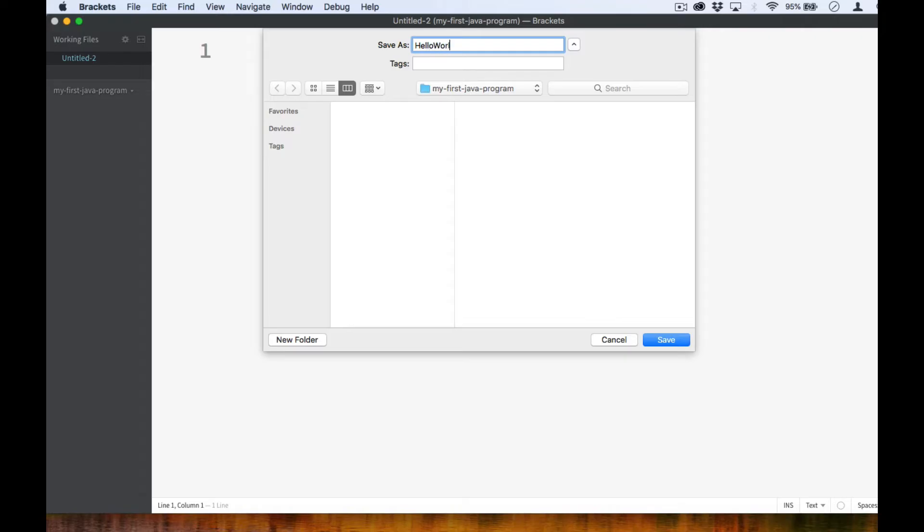Take note that I do not have any spaces in the file name and that both the H and the W are in uppercase. Then choose the Java file type and save your file.